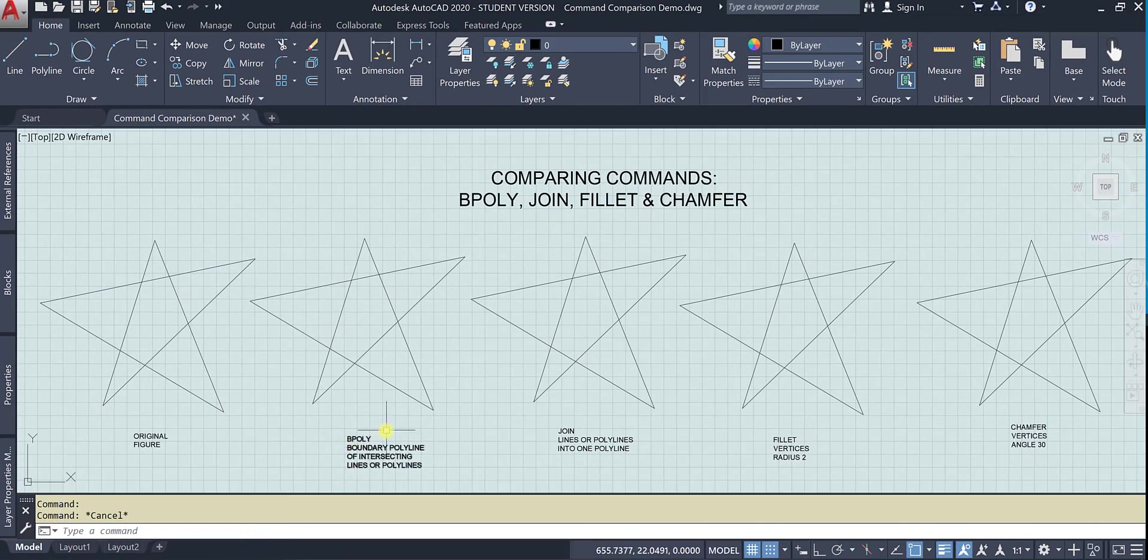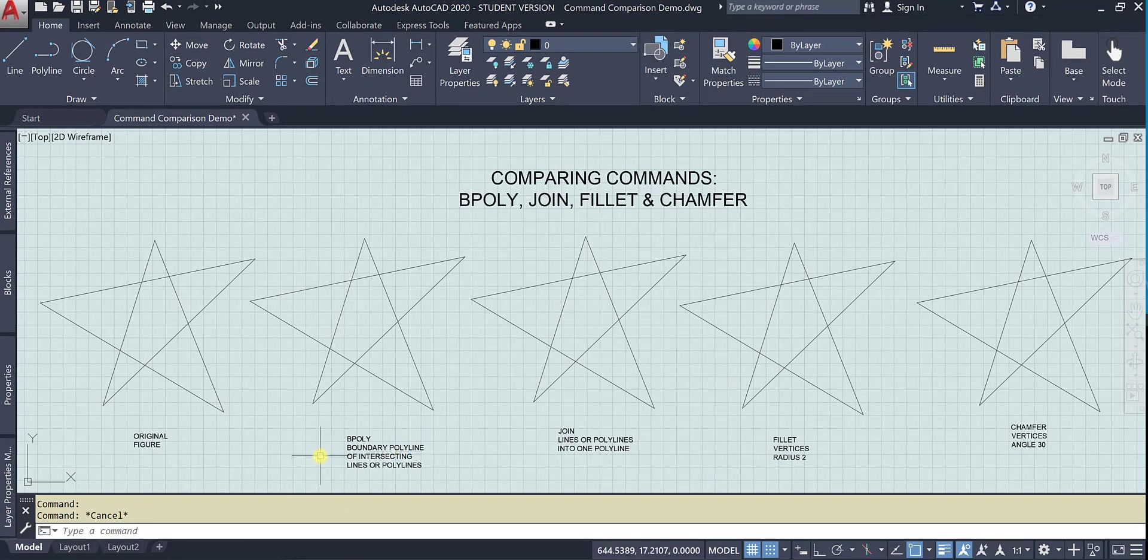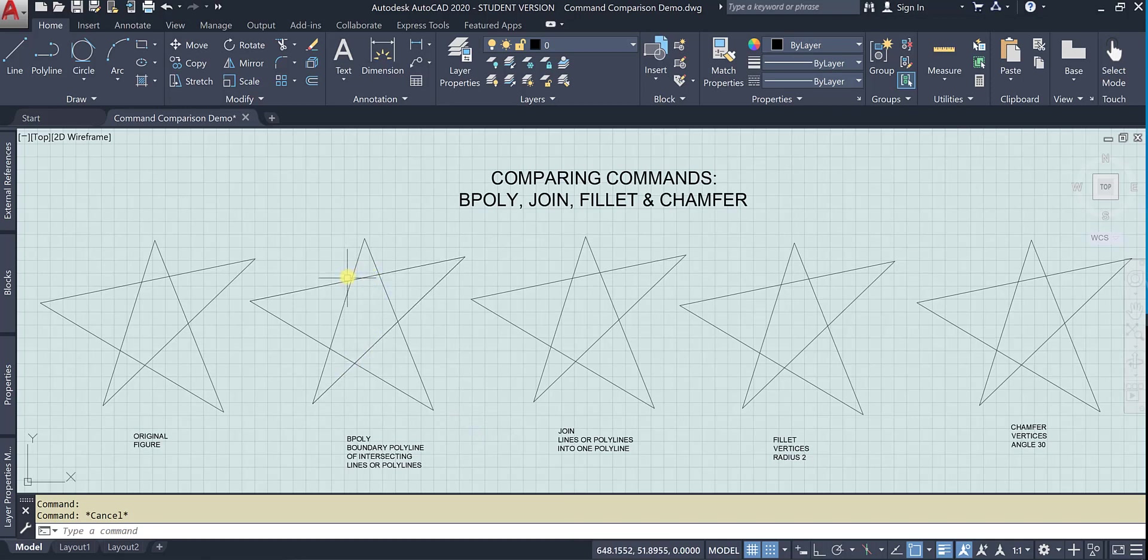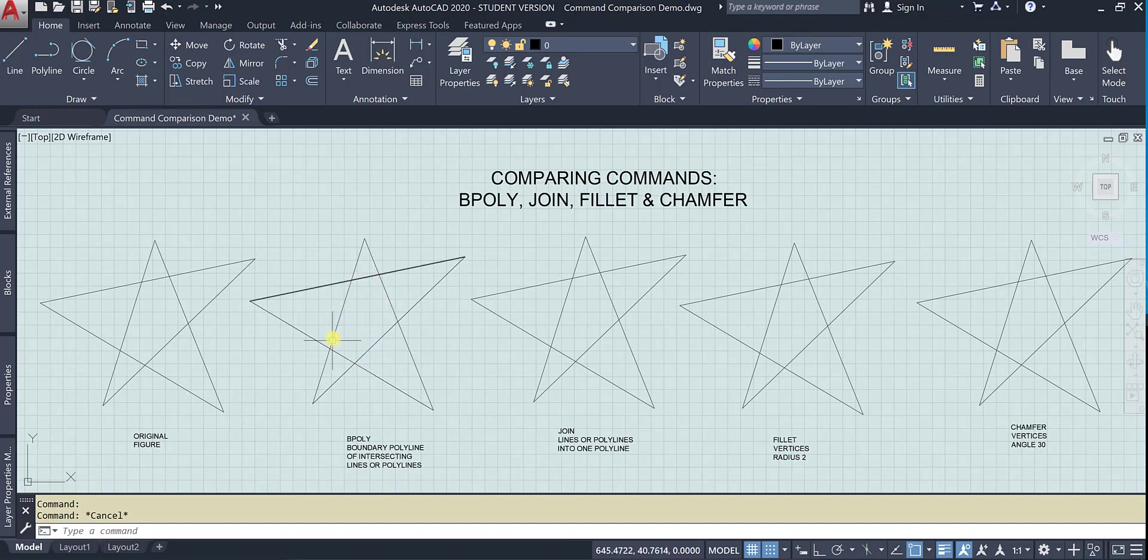So now I'm going to use bpoly and it's going to make a boundary polyline of wherever I choose to intersect, basically an island, just like if I was hatching. So I want to make this interior irregular pentagon into its own boundary so that I can put it on a different layer perhaps.